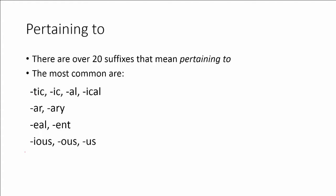The best way to learn these is to make flashcards because it is strictly memorization for you to remember the suffixes that mean pertaining to.